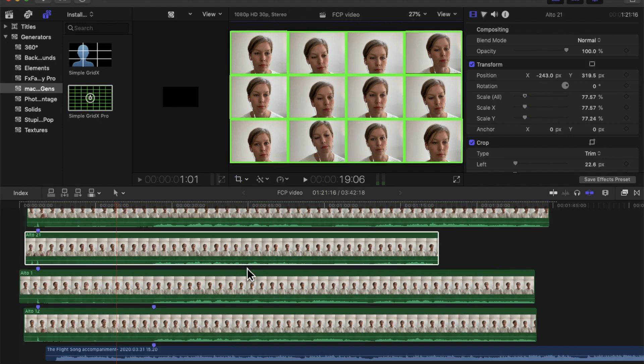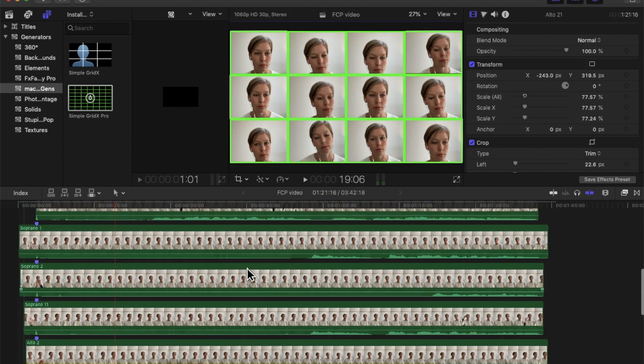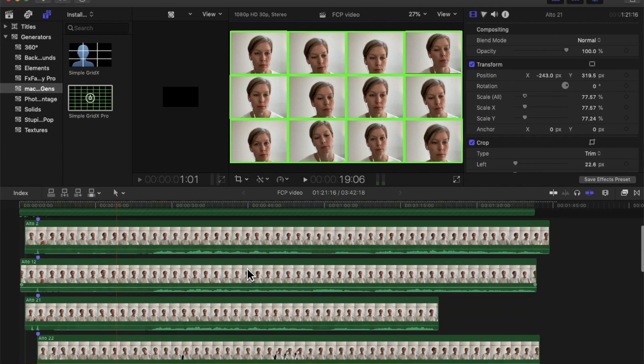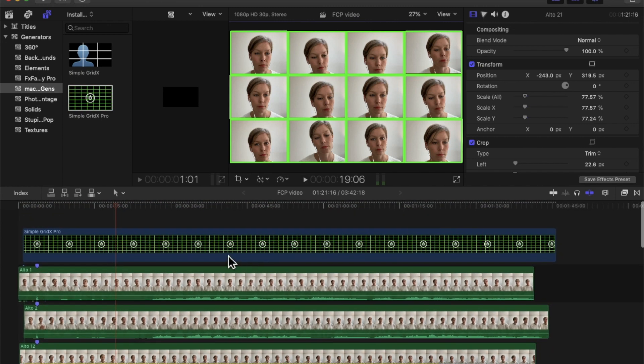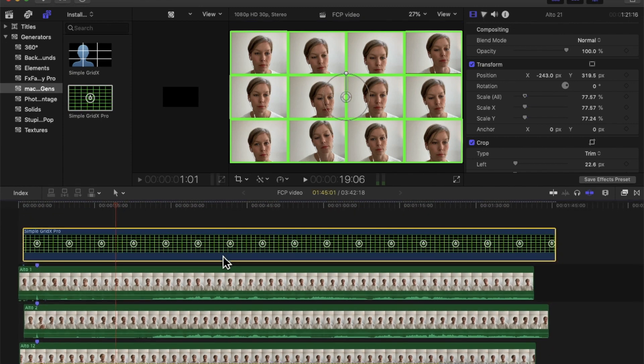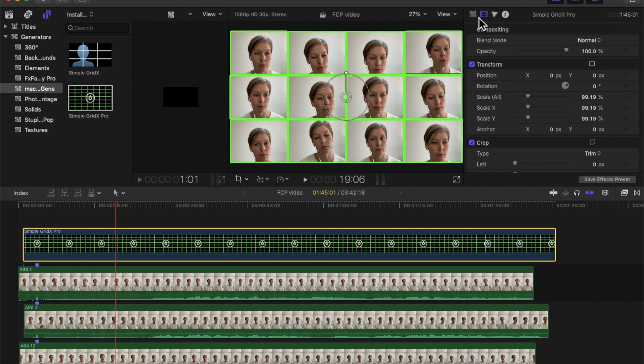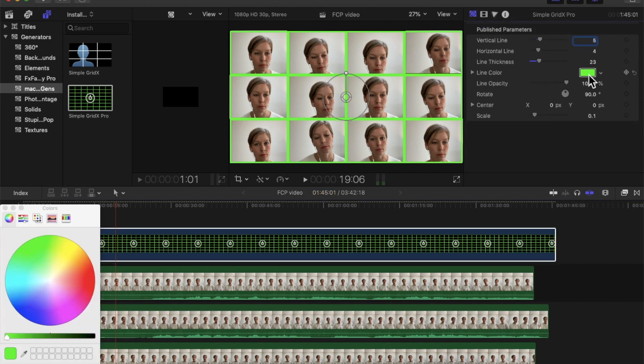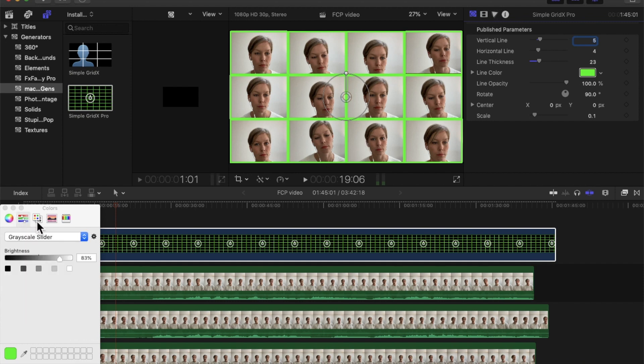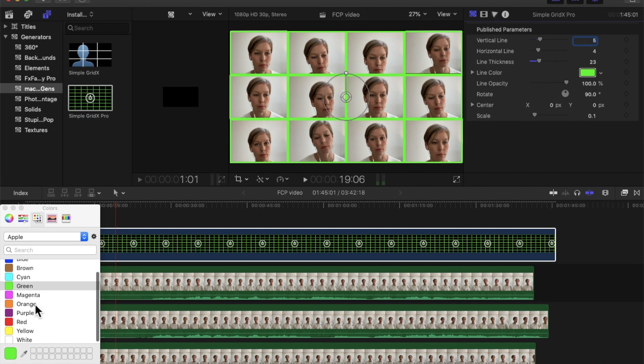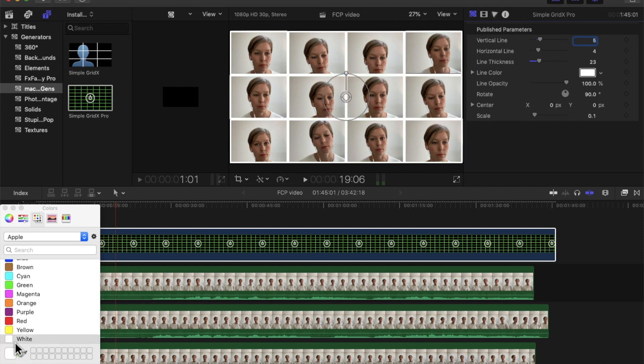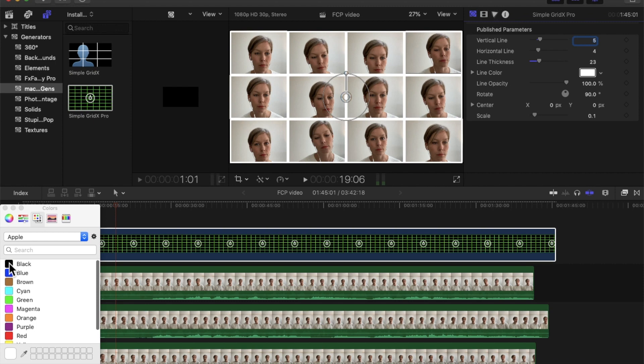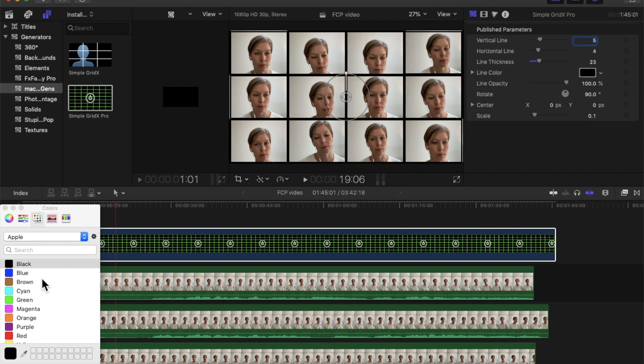Now we do this with 11 more. Alright, I'm done. Now I'm going to change this grid color. I'm going to change the line color. You can do anything from purple to green to white to whatever you want. I'm just going to go with black. I kind of like the dark black.